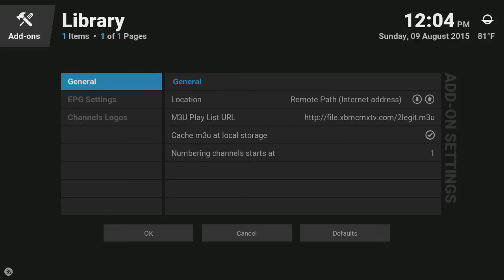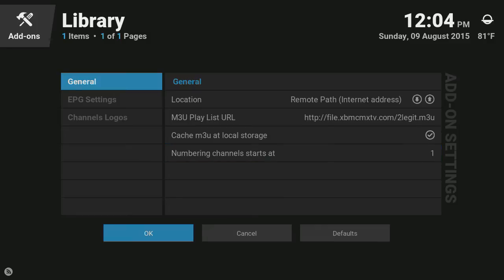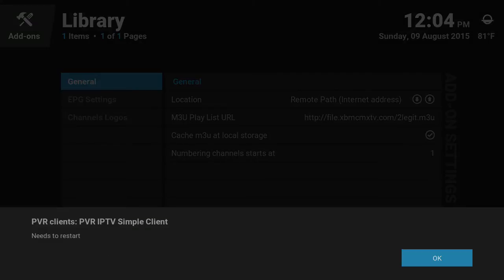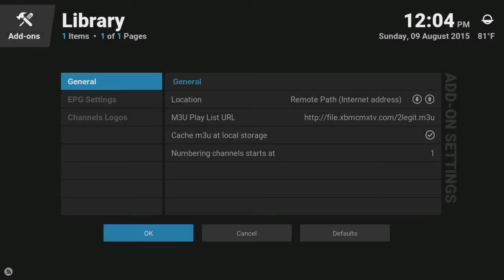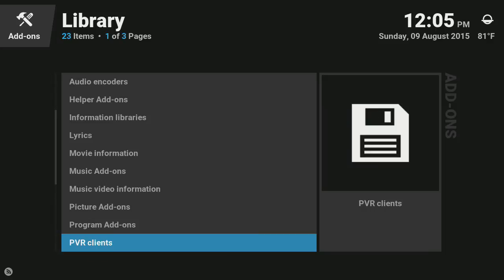Once we're done with that, we're just gonna go down to ok, press select, press ok. You're gonna see a message in the top right that a thousand two hundred and something channels were added. Just gonna go back now.